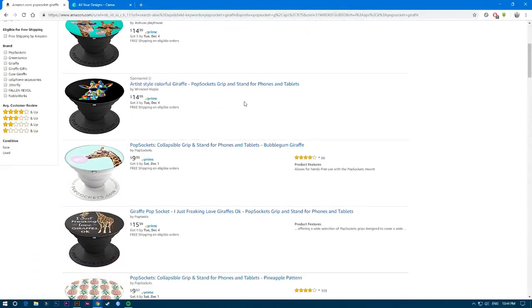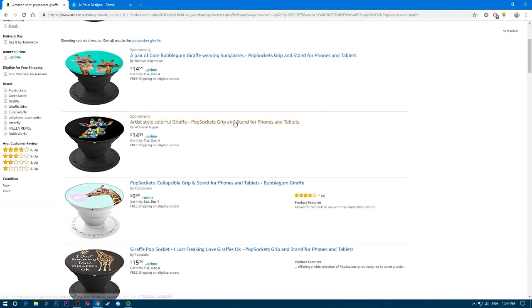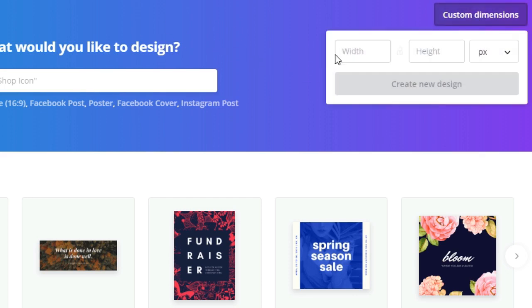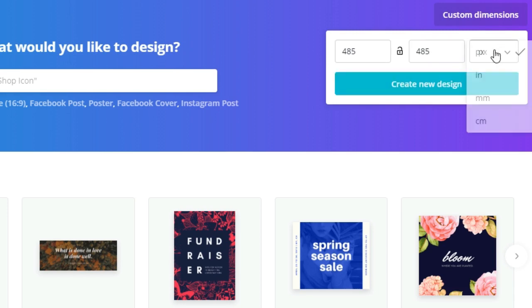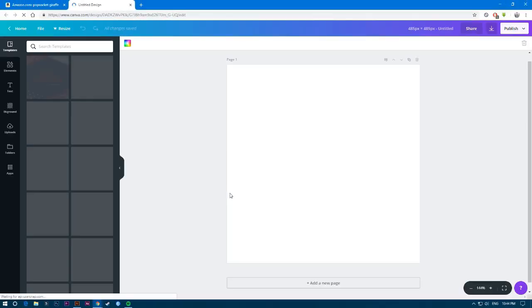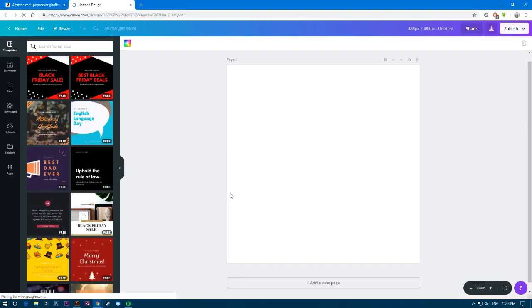In the last video I showed you how to find a niche. Go to Canva if you don't have any software and you're working with Canva or any other website-based editor. Go to custom dimensions and type in 485 by 485, choose pixel, and create new design.